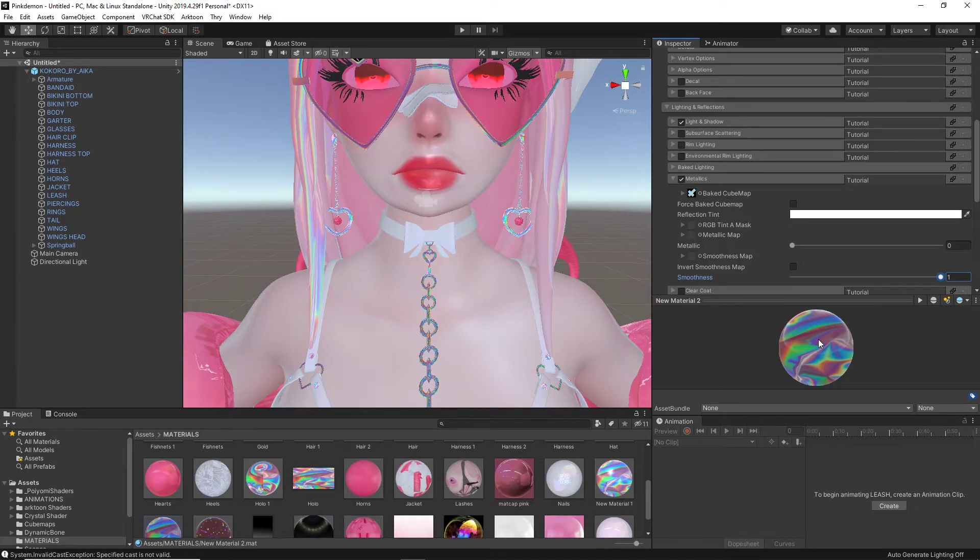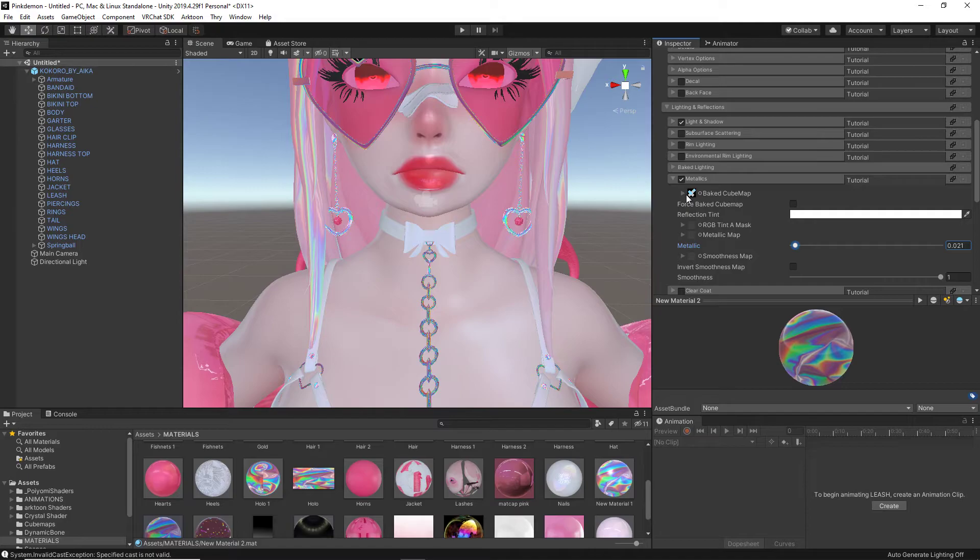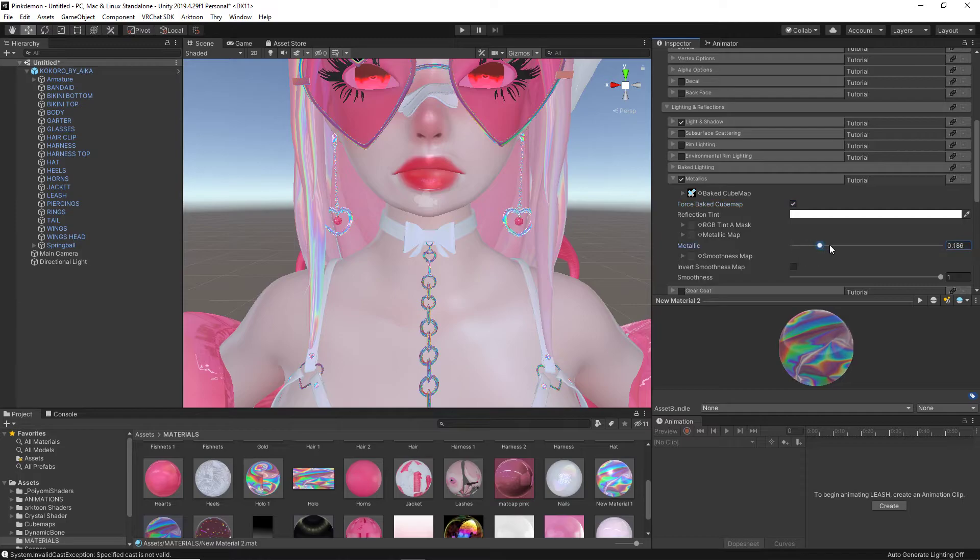So, smoothness is how smooth the reflection is going to be of our metallic. So, imagine this is a metallic surface and there is a reflection on it and you want to smooth out the lines of the reflection. That is what smoothness does. Metallics is making it more or less metallic, which you have your baked cube map and your cube map is what the metallic surface is becoming.